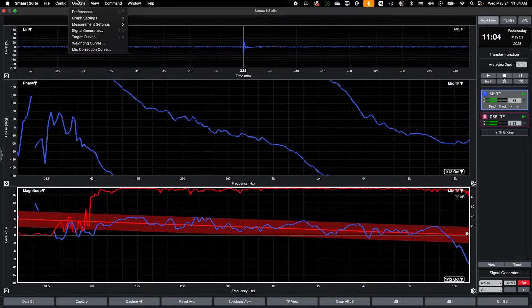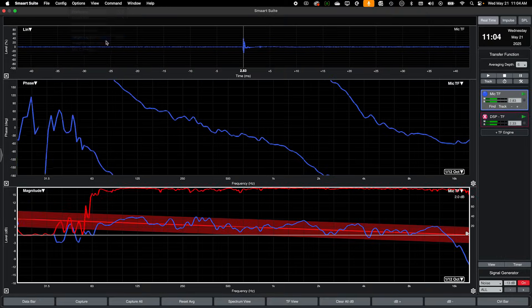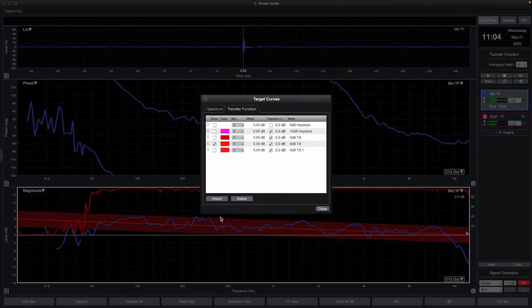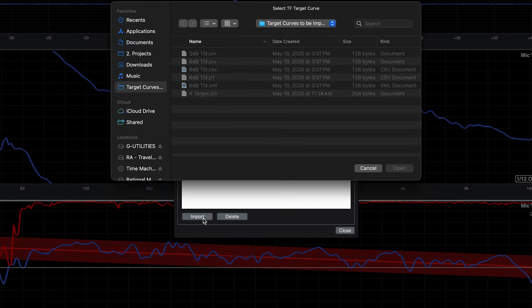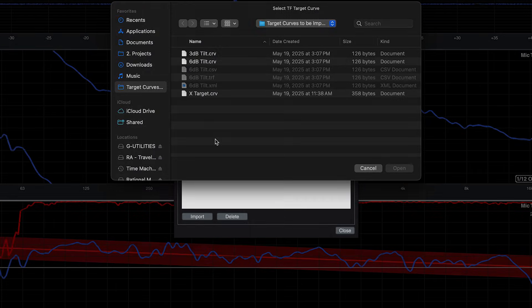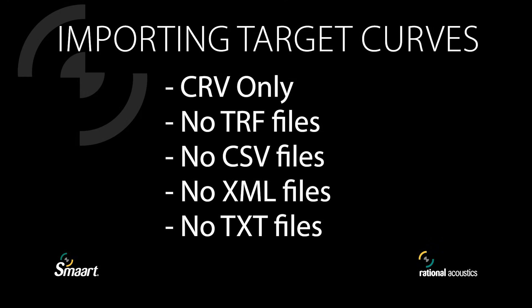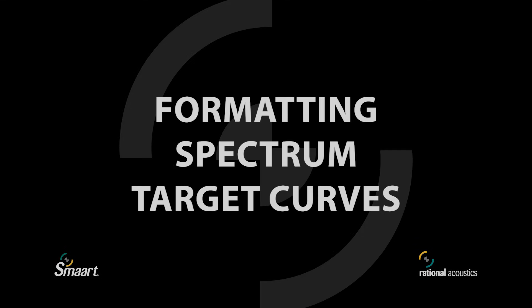To import a target curve file into SMART or Data Modeler, it must be a CRV file that follows a specific format. Spectrum and transfer function target curves each have different formatting guidelines, which will be explained here.